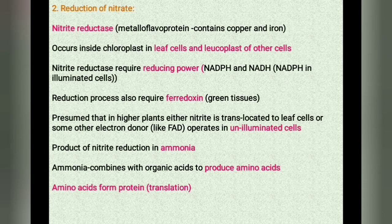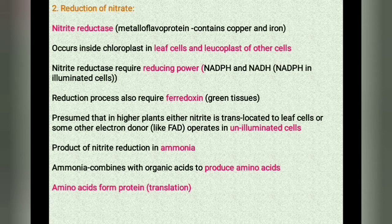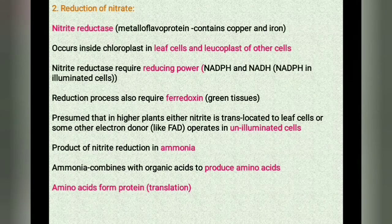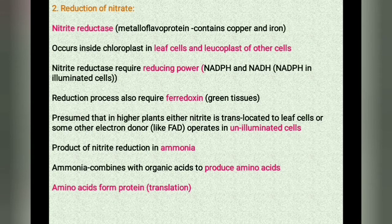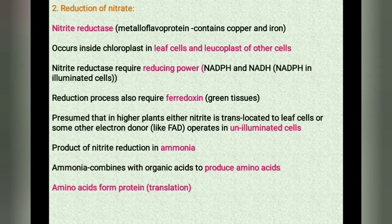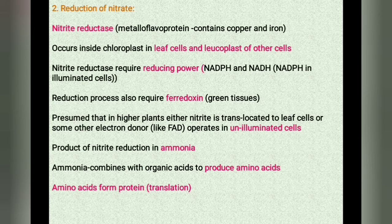The next step is the reduction of nitrite, carried out by the enzyme nitrite reductase. This enzyme is a metalloflavoprotein which contains copper and iron. It occurs inside the chloroplast in leaf cells and the leucoplast of other cells. The nitrite reductase requires reduced power in the form of NADPH and NADH. The reduction process also requires ferredoxin, which occurs in the green tissues of higher plants. It is presumed that in higher plants either nitrite is translocated to leaf cells or some other electron donors operate in non-illuminated cells. The product of nitrate reduction is ammonia, which combines with organic acids to produce amino acids, and amino acids form proteins by the process of translation.